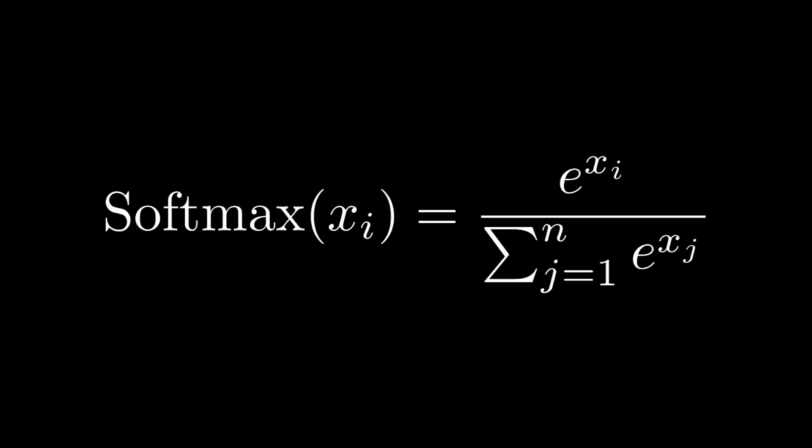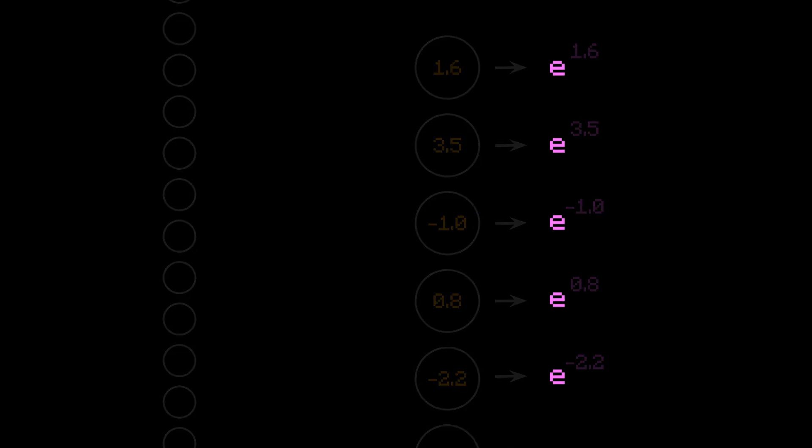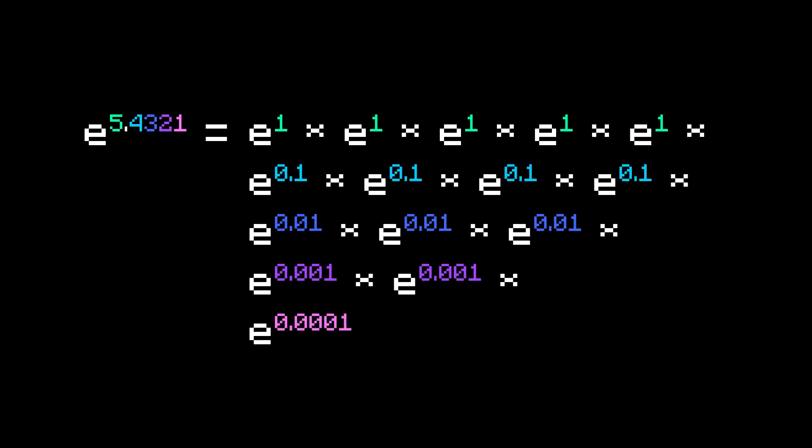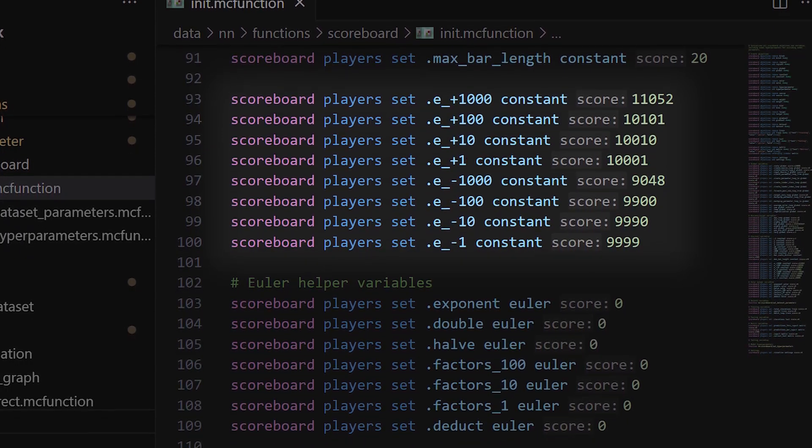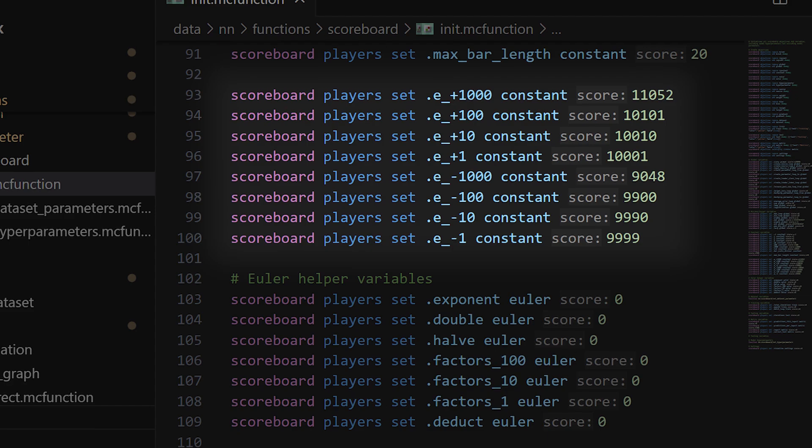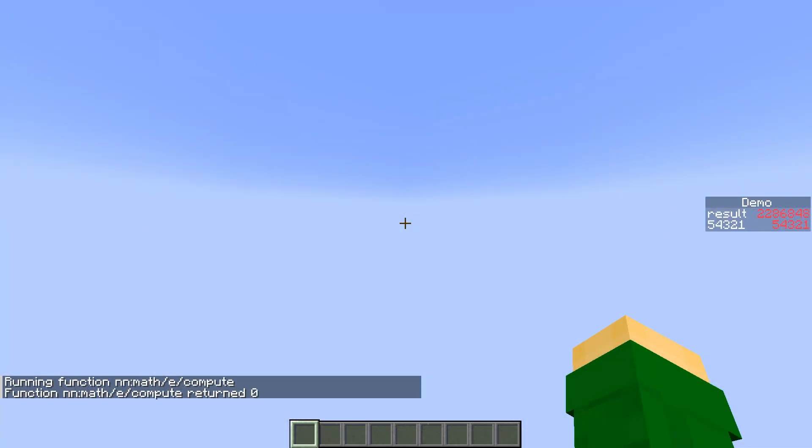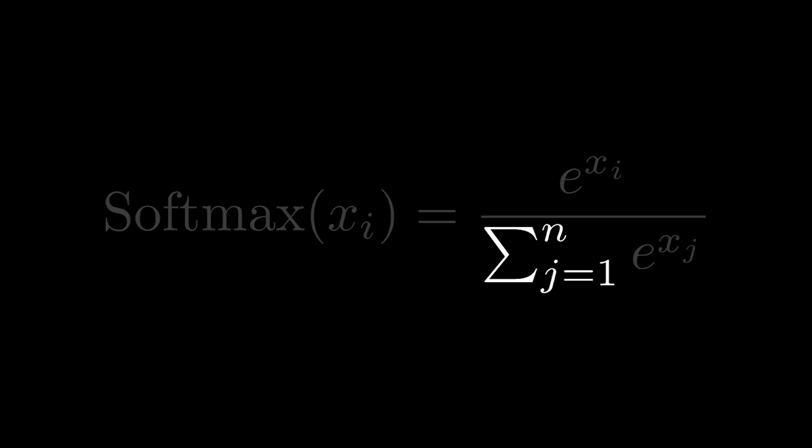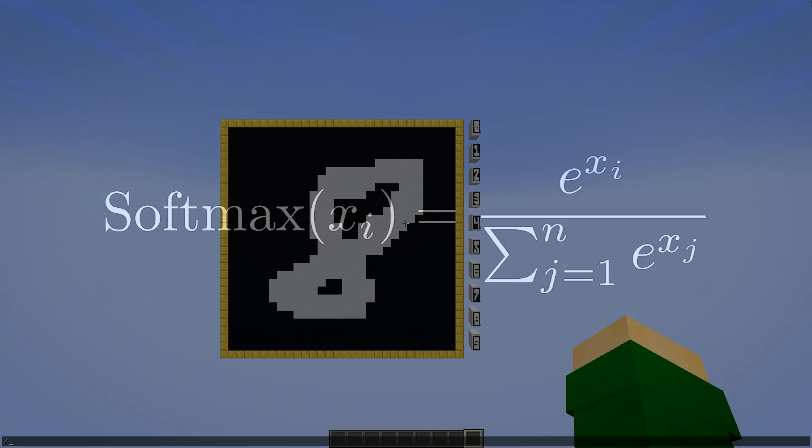We need to raise the number e, which is about 2.718, to the power of every neuron in the output layer. The problem is that Minecraft doesn't have built-in exponentiation, especially not for raising one float to another. But notice that we only ever use e as the base, so we can probably hardcode it. In fact, if you know your exponent laws, you can decompose any arbitrary power of e into the product of these powers of e. And that's what I did. I essentially have a lookup table memorizing e to the 1, e to the 0.1, e to the 0.001, and so on, and based on the exponent, multiply them as many times as required. This is always within half a percent of the true value, so it's a pretty good heuristic. And the rest of softmax is just summation and division, which are both operations that the scoreboard does support.